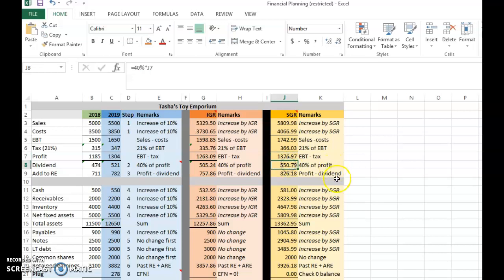Dividends will be 40 percent of profit, and retained earnings will also be $866, going up by the same proportion — the same SGR rate.